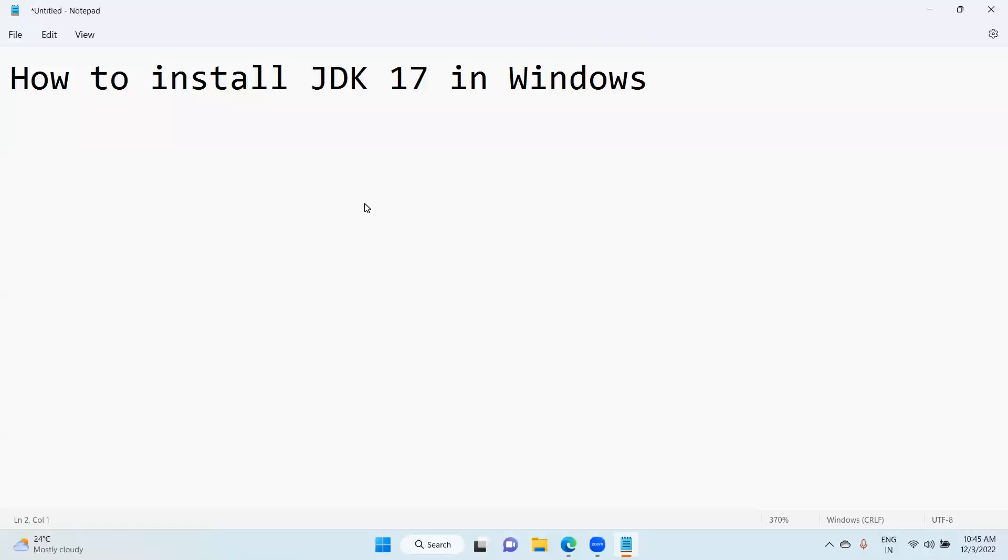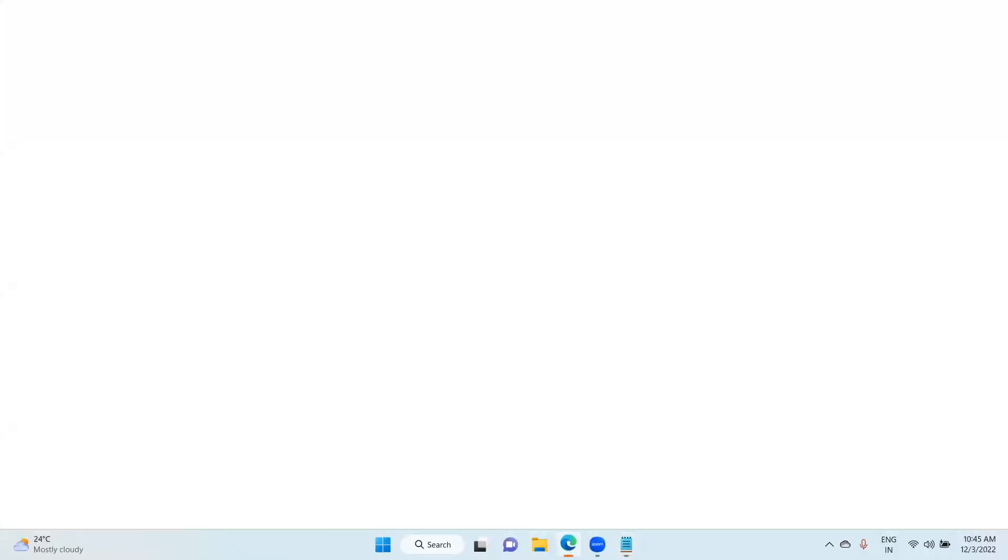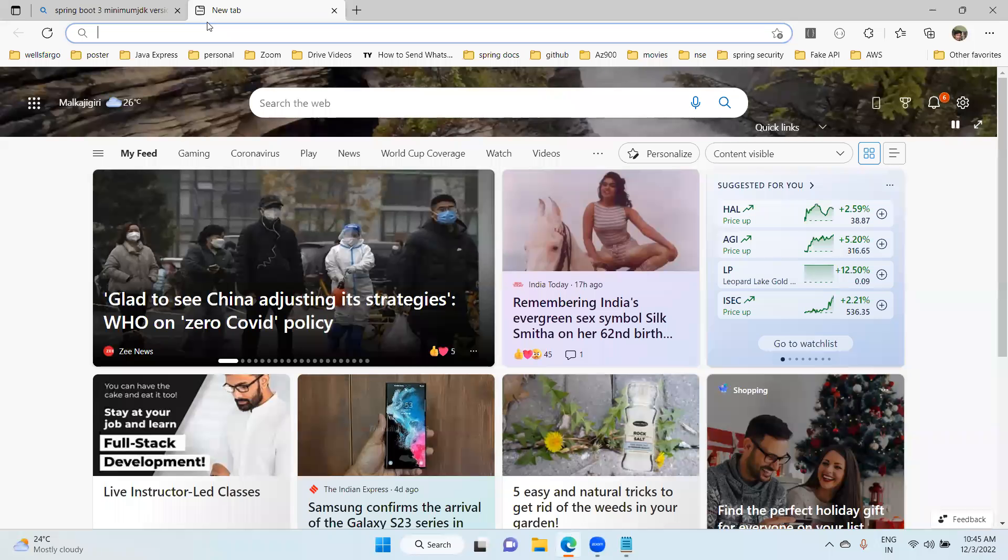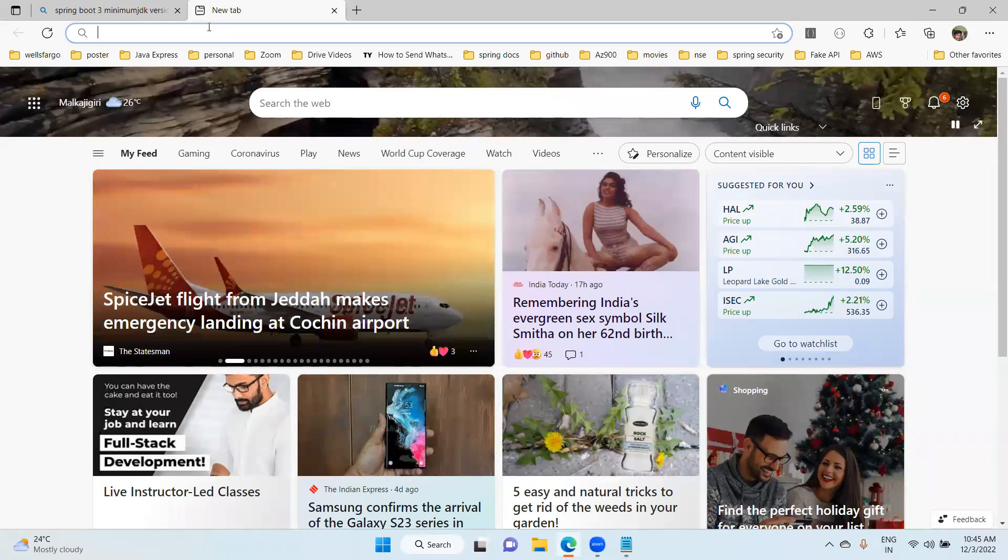Hi everyone, welcome to Java Express. Today we are going to install JDK 17 in Windows operating system and how to set Java path in Windows. Let me open the website.